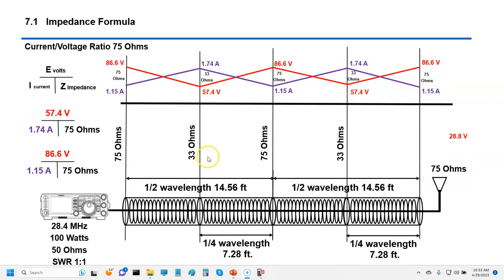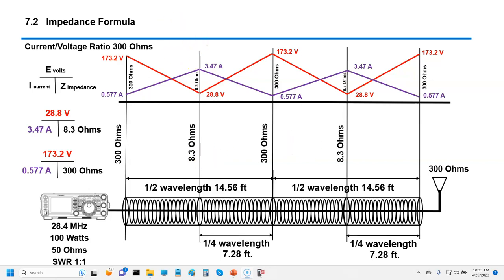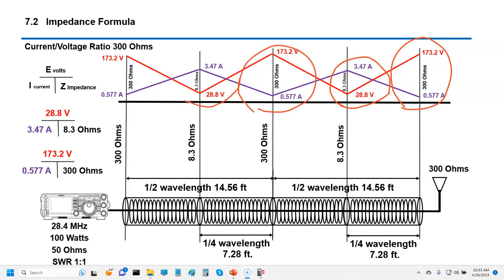The last example is 300 ohms — this one is pretty drastic. At the antenna at 300 ohms we have 173 volts at 0.5 amps. At a quarter wave interval we have 28 volts at 3.5 amps, and this pattern repeats. This is where you can have extreme voltage-to-current differences. If you have very high impedance at certain points of the line and you cut the coax or touch it with your hand, you could get a pretty good shock.